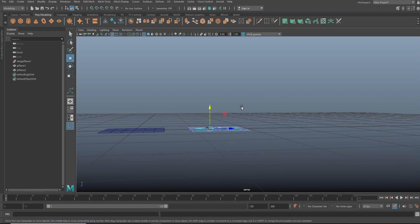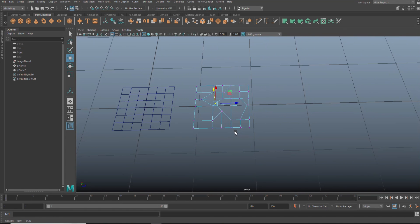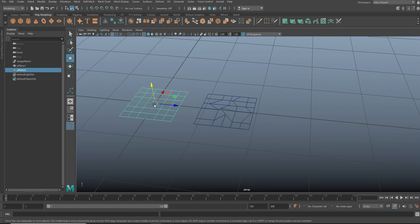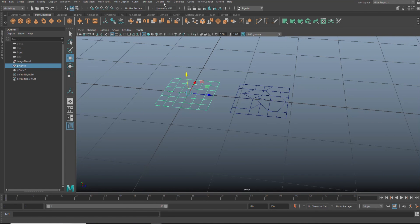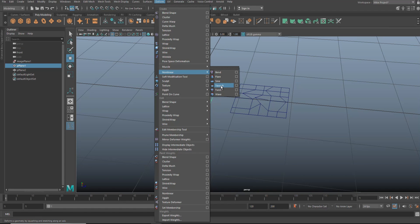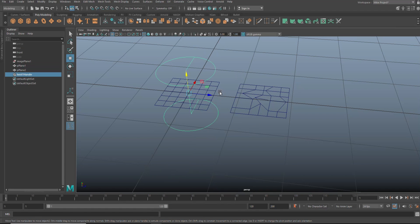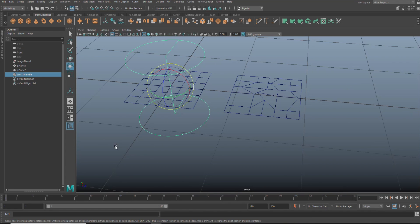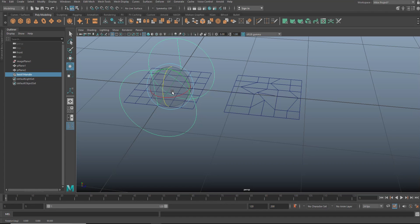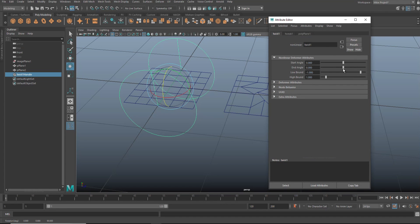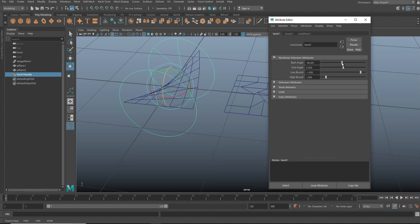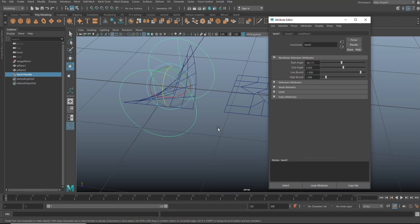Now what we're going to do is we're going to deform these. So I'm just going to go in here and then go up to deform, let's say non-linear and we'll do a twist. Alright. Let's rotate that. So we're going to hit E. We're going to hold down J and flip it like this. And then we're going to go in here and we are going to open up our attribute editor and yeah, let's twist that a little bit like that.